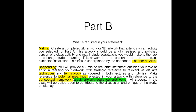Within your statement, there needs to be some mention of the making component and some mention of the responding component. The responding component will probably come first: where does your artwork come from? What has inspired you? Who are the artists that have inspired you, and what elements of their practice have inspired you? Then there's the making component: how did you actually make this artwork? What are the techniques, the materials, and the skills you needed to apply in order for this artwork to come to life?